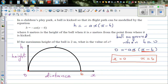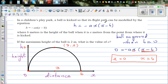The maximum height of 2 meters is reached at the vertex. Since the path is parabolic, the vertex is halfway between the x-intercepts at x equals 0 and x equals 6, so the vertex is at x equals 3. That gives us the point 3 comma 2. We're going to use this to find a, by substituting into the equation.